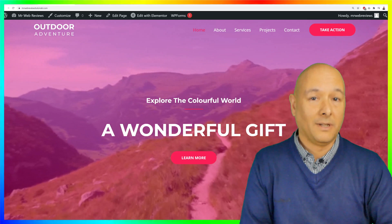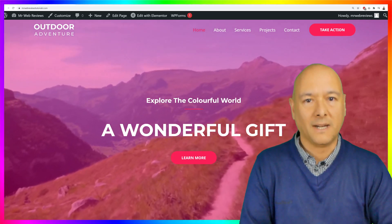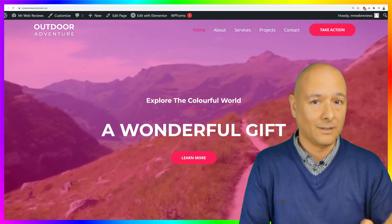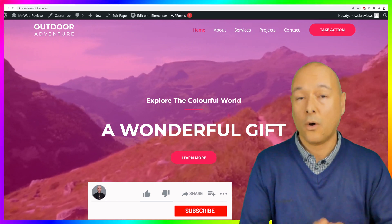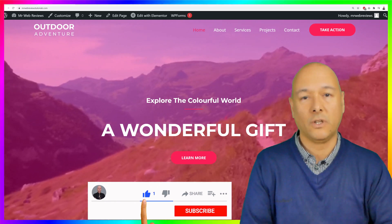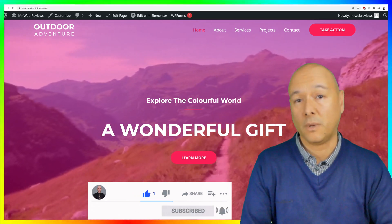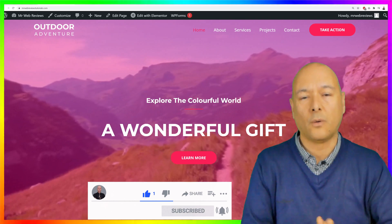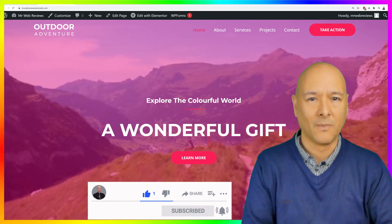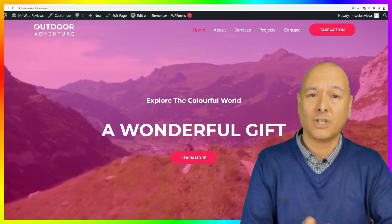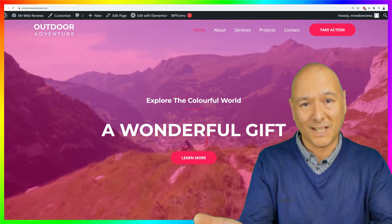That's how you can add a video background to your WordPress website and how to add a color overlay as well. I hope you found this video helpful. If so, please consider giving me a thumbs up — it would really help grow this channel. Thanks for watching and I'll see you in the next video!